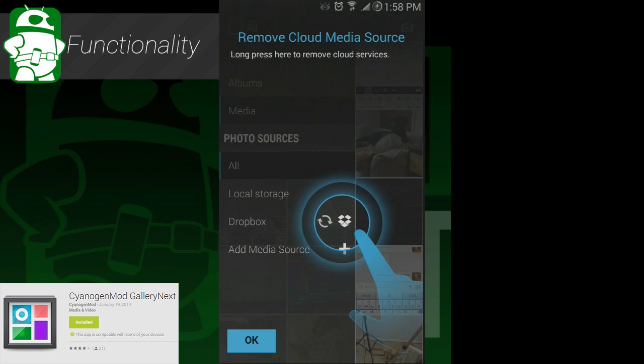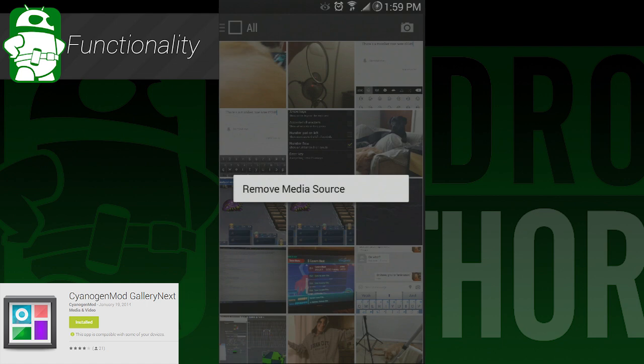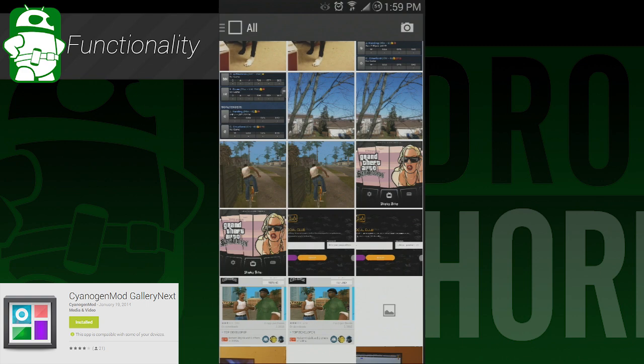Since this app is still in beta, we're going to go over the functionality and design pretty quickly so you can have an idea of what this is all about. As you can see, this is a gallery app, so it does gallery app-like things, like viewing photos and videos stored on your device.